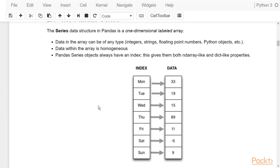Here is a visual example of a pandas series. As you can see, you have the data and every data point is associated with an index. This data is associated with the index of Monday, this data is associated with the index of Tuesday, and so on.